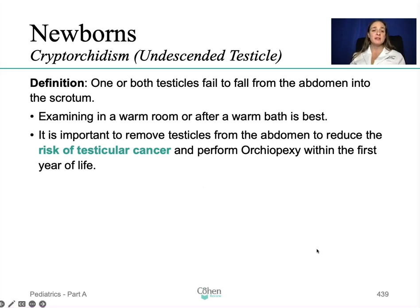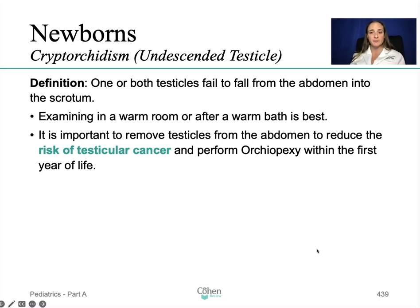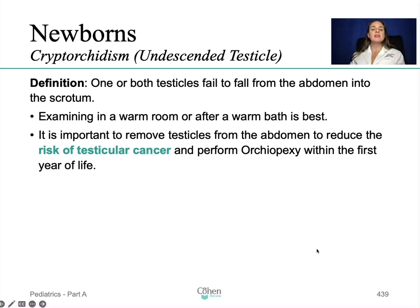Cryptorchidism, also known as undescended testicles — pay attention to the terminology, as the exam may say cryptorchidism without describing it, and it's your job to know it. It is estimated that about 1 in every 25 boys born has undescended testicles. In most cases no treatment is necessary, as the testicles will usually move down into the scrotum naturally during the first three to six months of life.